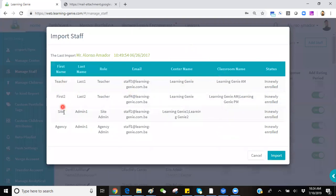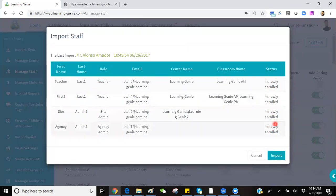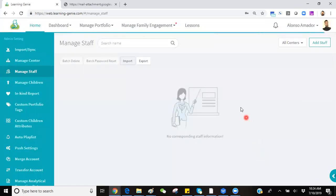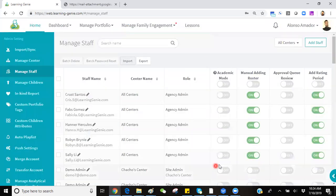From here, you will see all those staff members that are attempted to be added and their roles, and that they are the status of newly enrolled. Simply click on Import, and those staff members will have been added onto your account.